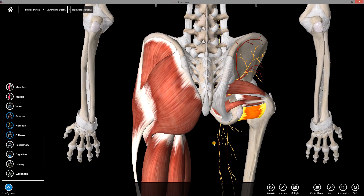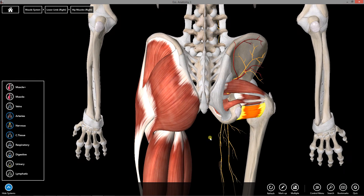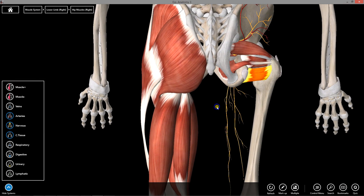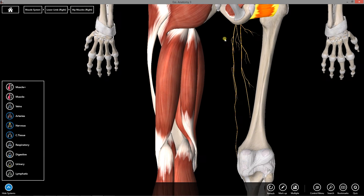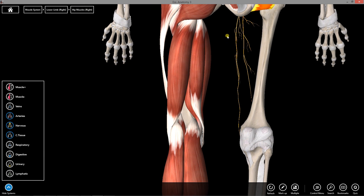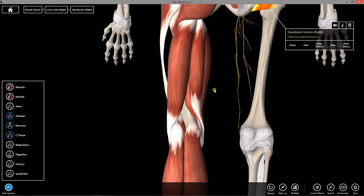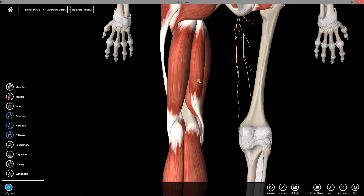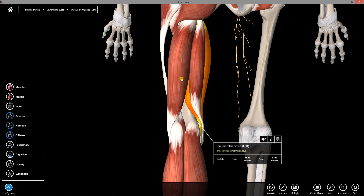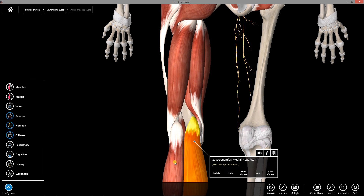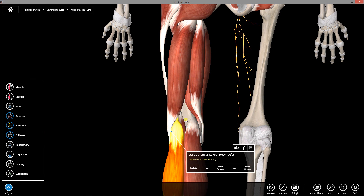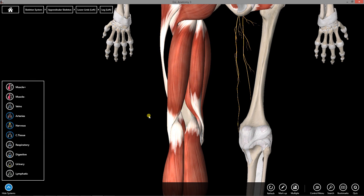That covers the gluteal region anatomy. In the next video I'll talk about the posterior anatomy of the thigh, or the posterior compartment, as well as the popliteal fossa anatomy.